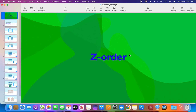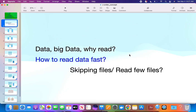We will try to understand the Z-order — what is the mathematics behind that. We are talking about big data: why we read this data. Once we are seeing a large volume of data coming into your storage in the form of files, once you refine this data, you have to read it, and that read needs to be fast. The second question is: how to read data fast?